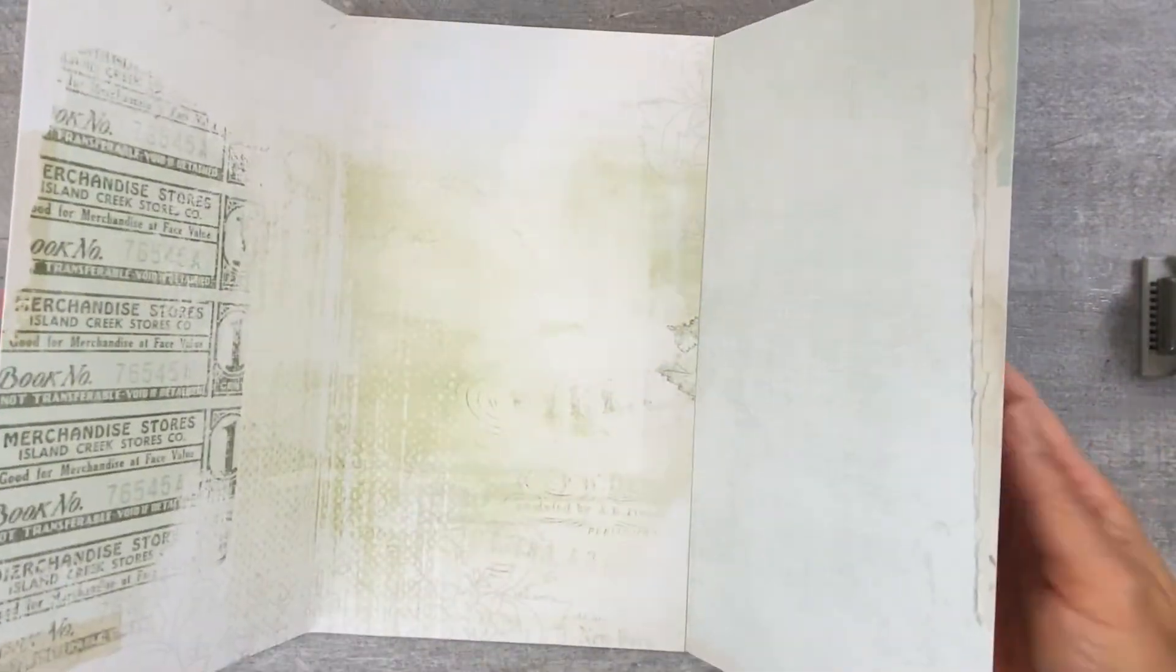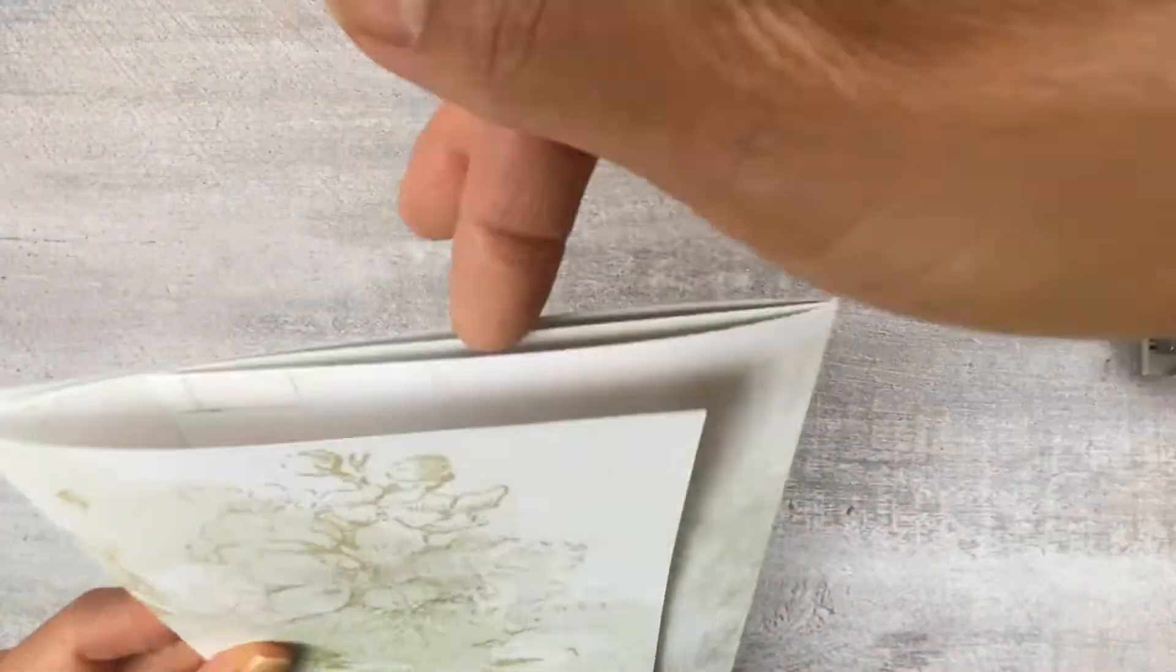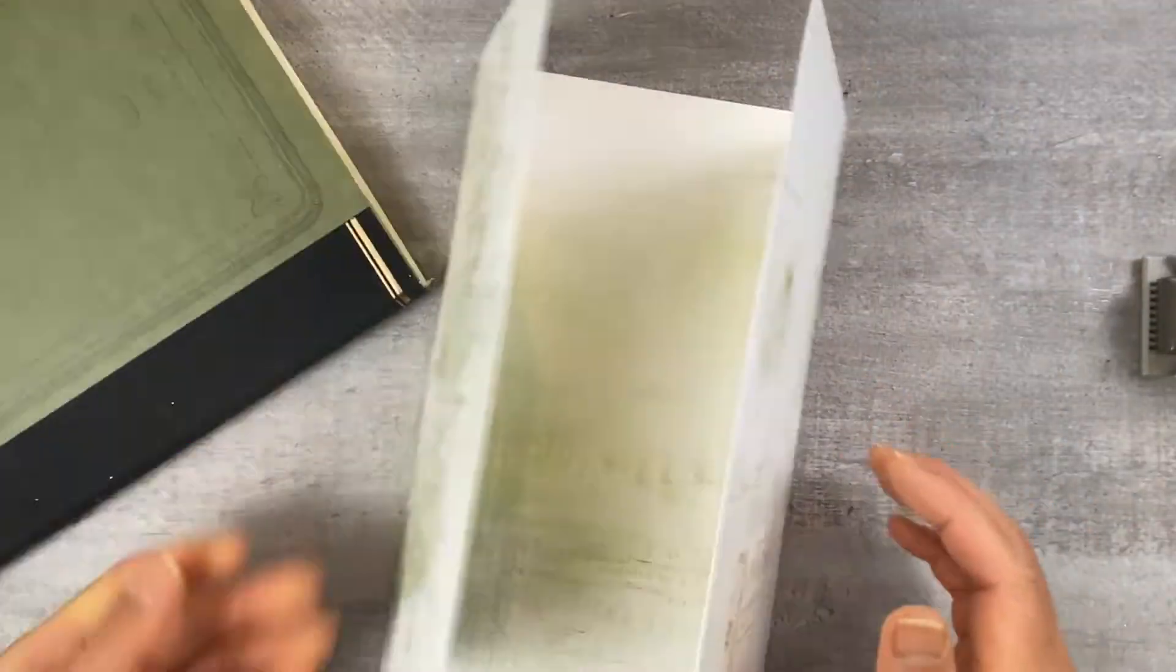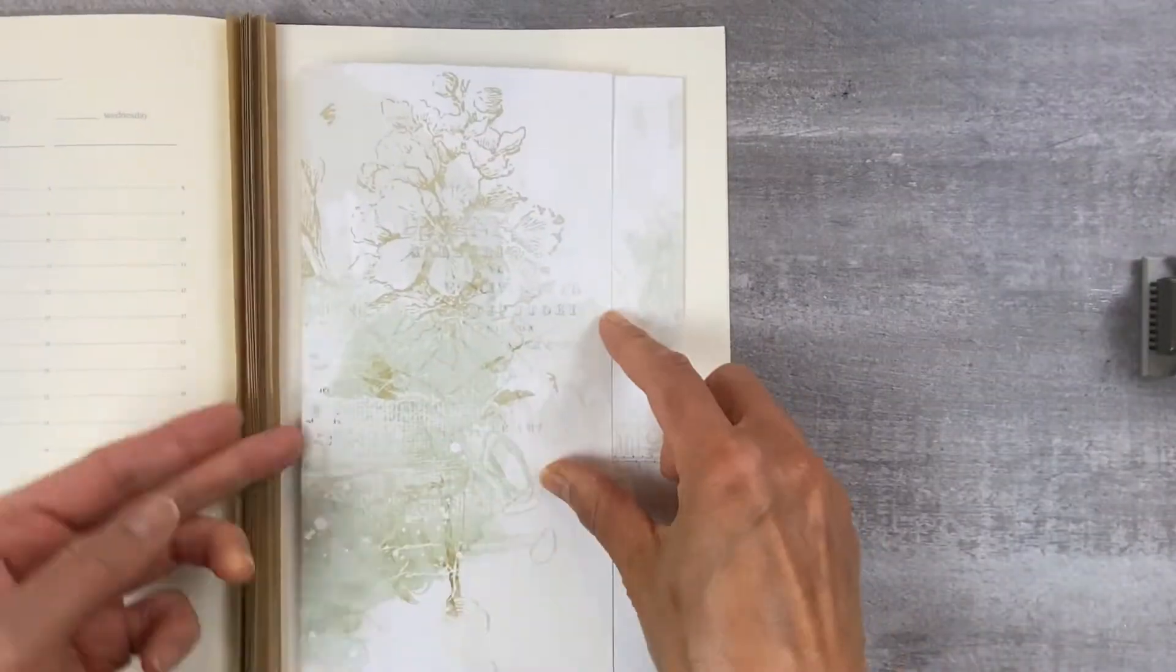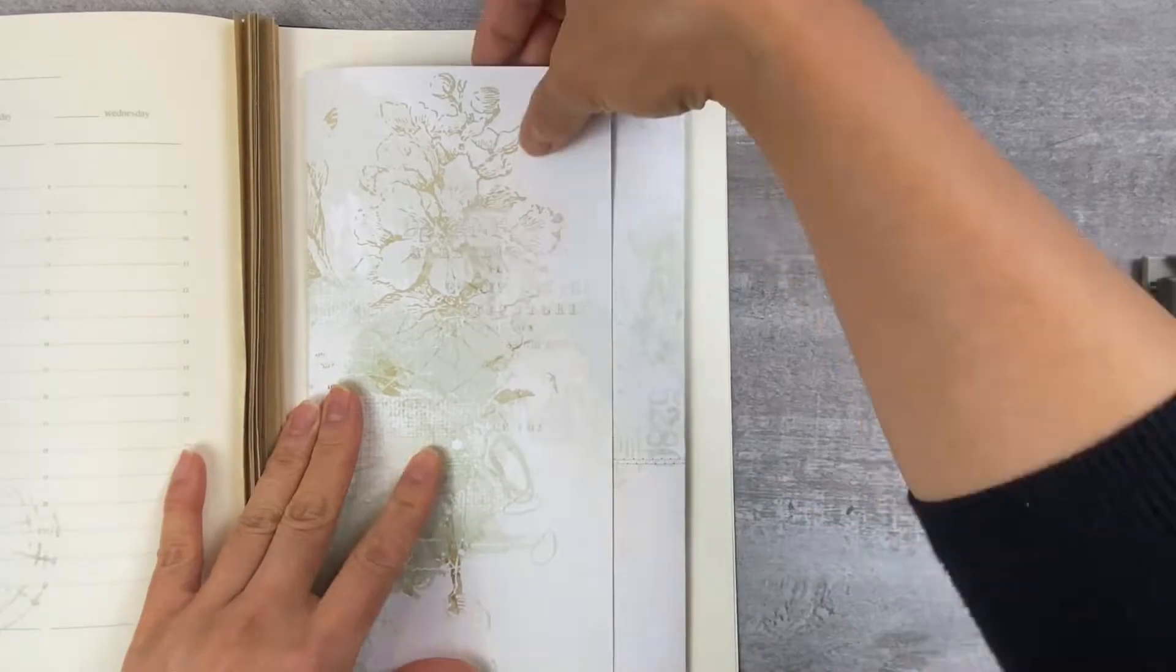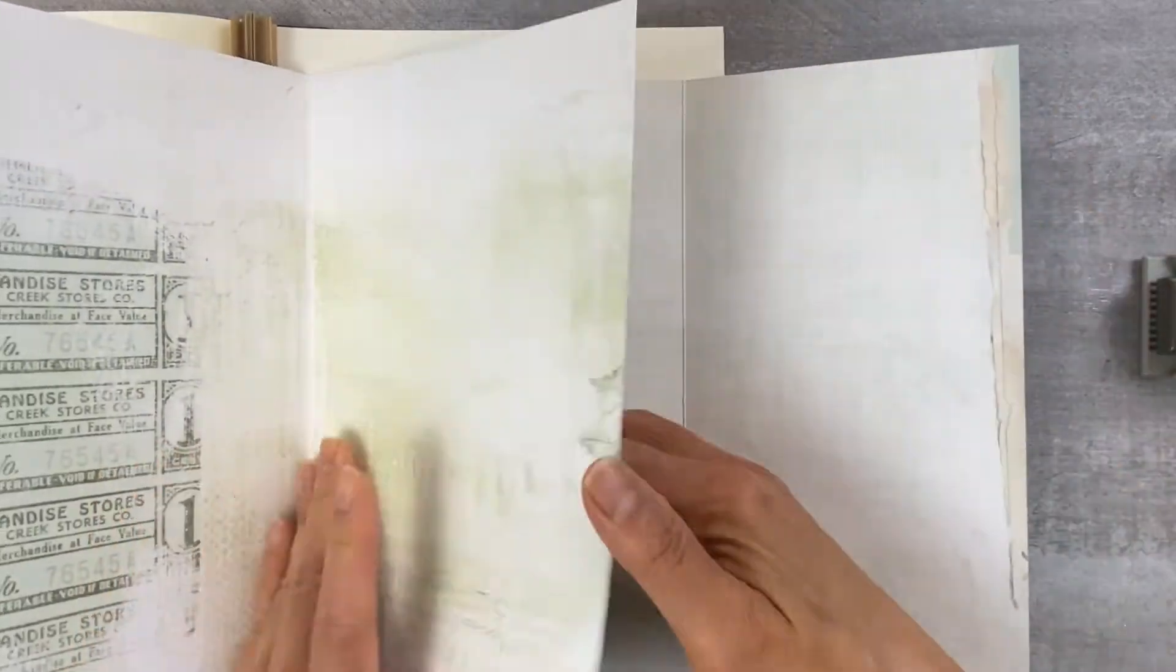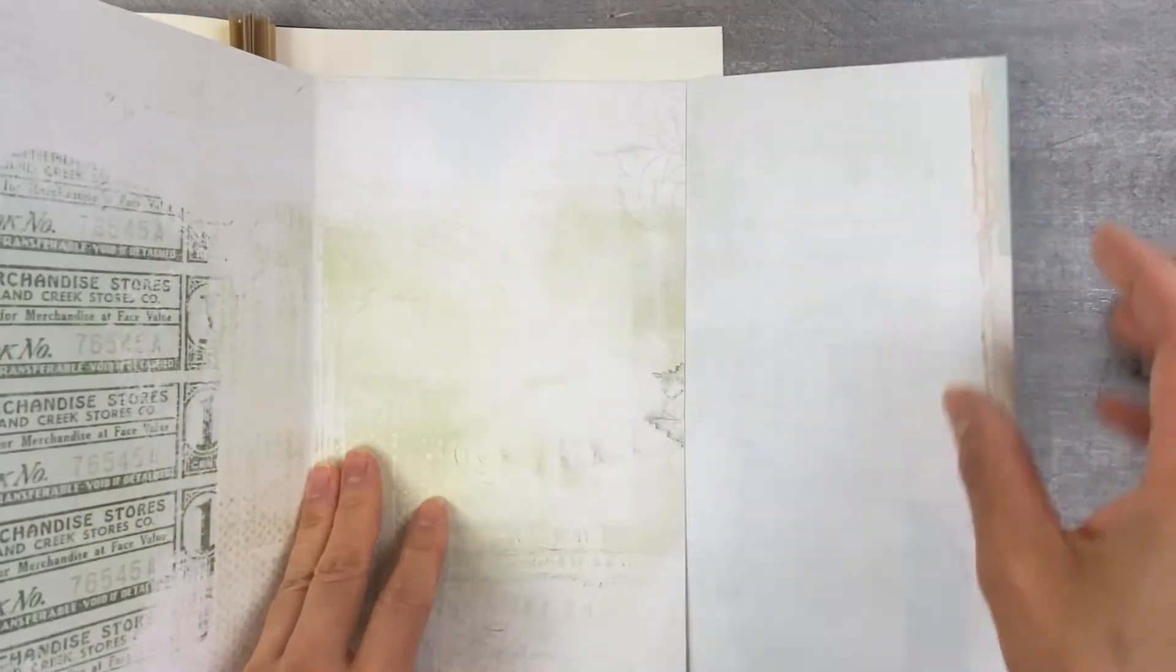So what I'm going to do is just position it just like this and then it's going to fit directly in the back part of the album.